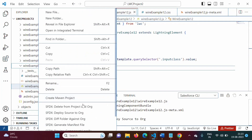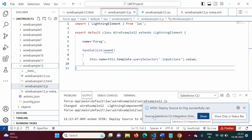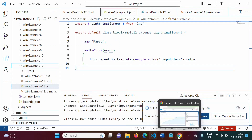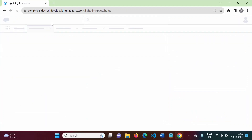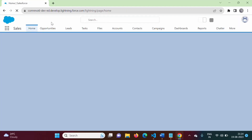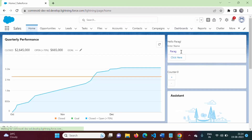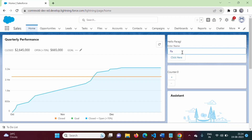We save and deploy again. After refreshing with Ctrl+F5, the input field text appears in blue because we applied a class with color set to blue. If we type 'Yogesh' and click the button, it shows 'Hello Yogesh', confirming the querySelector with class name selector is working correctly.